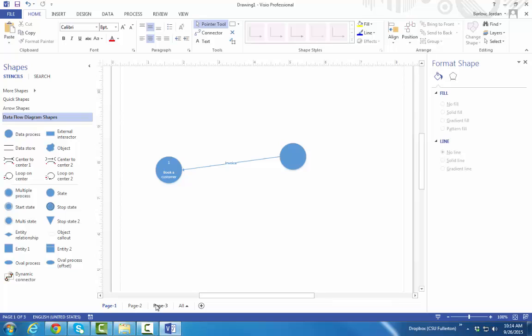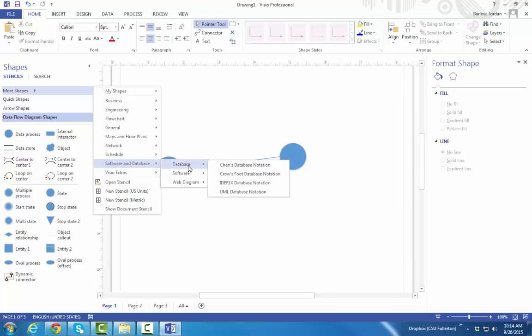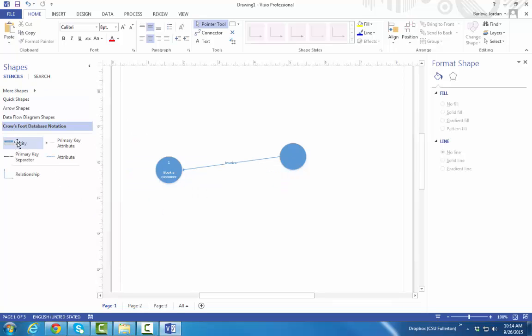Now, if you want to use Visio to do an ER diagram, if you want to get the preset Crow's Foot Notation Shapes, click here on More Shapes. Then again, you'll look under Software and Database. Then under Database, you'll see Crow's Foot. Here you'll see we have Entities and Relationships.